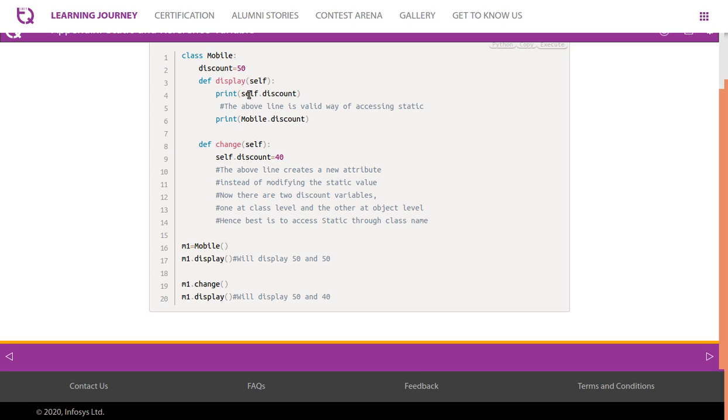Though it is possible to access it using the self keyword, you are always advised to access it using class name. This will display m1.discount as 50 and 50, but m1.change creates a new variable.